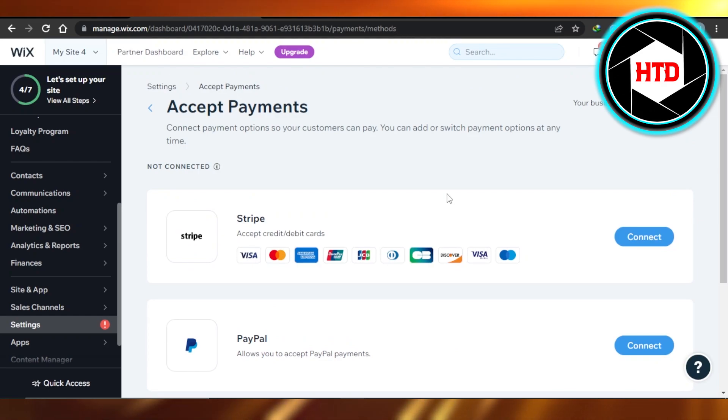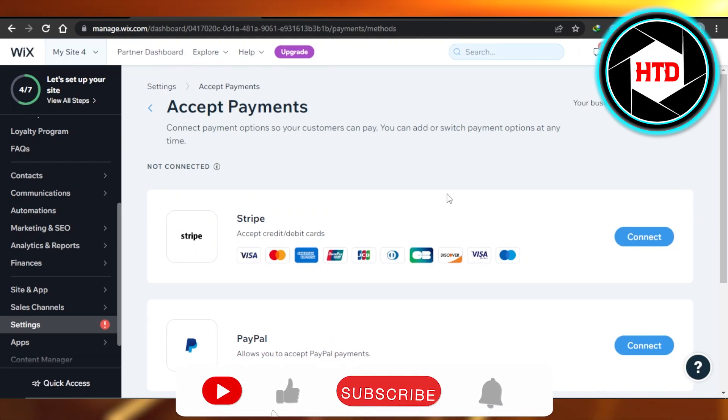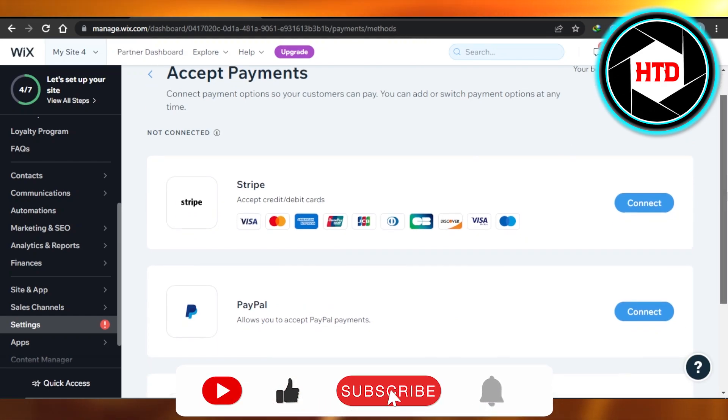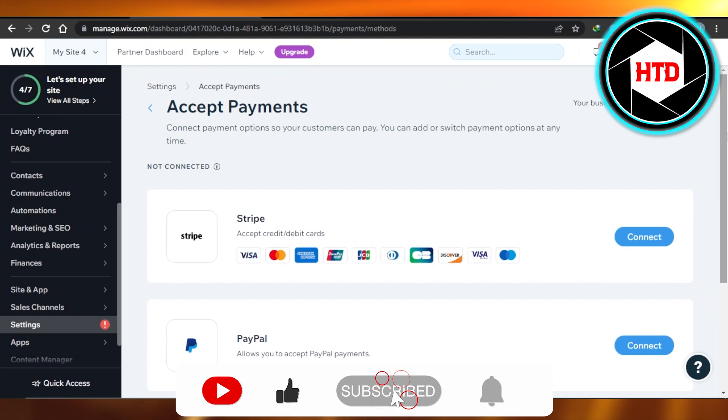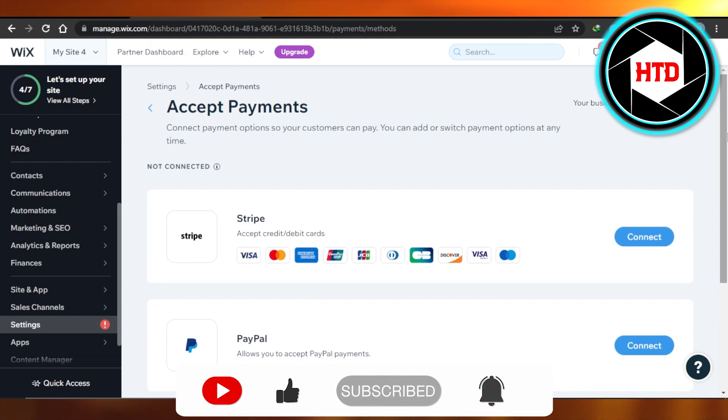payment method will be added on Wix. I hope that I was a big help to you guys. Don't forget to give this video a big thumbs up, leave a comment down below, turn on bell notification, and subscribe to the YouTube channel.